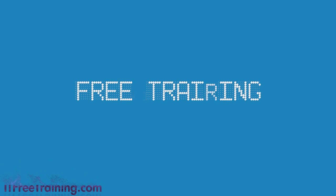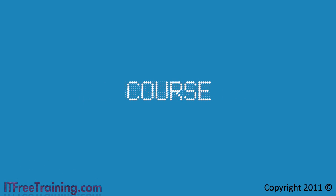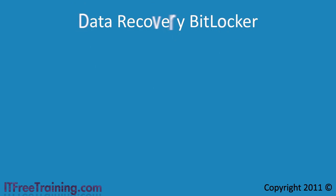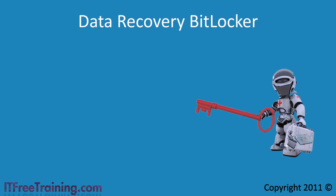Welcome back to your free training course for Windows 7. In this video I will look at recovery options for BitLocker. BitLocker comes with a recovery key that allows you to recover your data in case of an emergency, but you can also set up a data recovery agent for BitLocker that makes the process a bit easier.